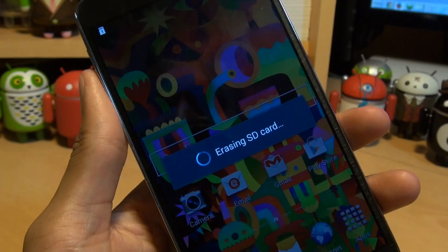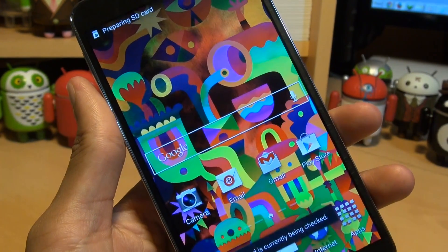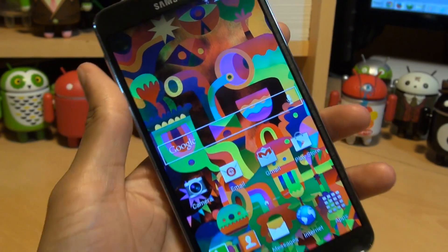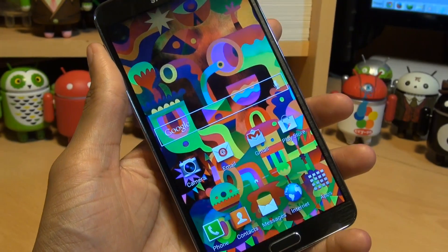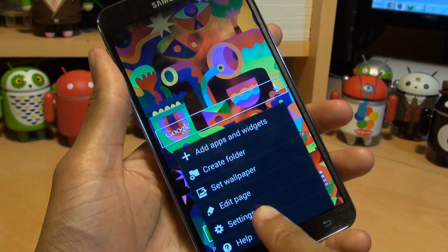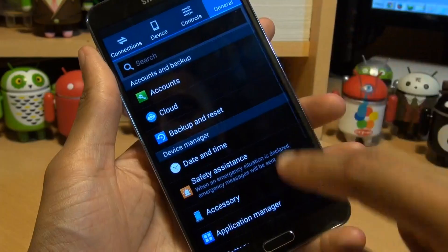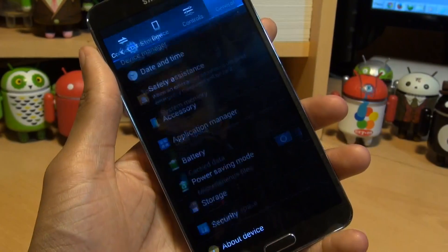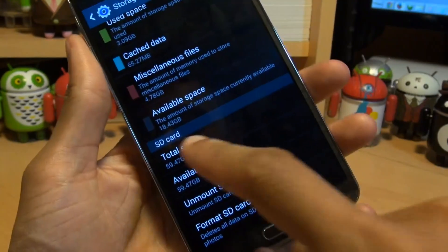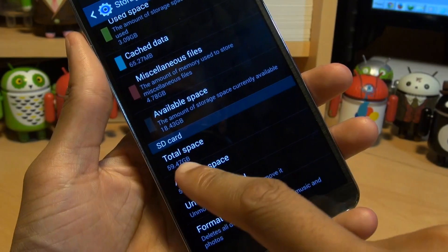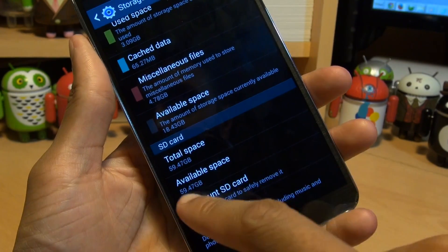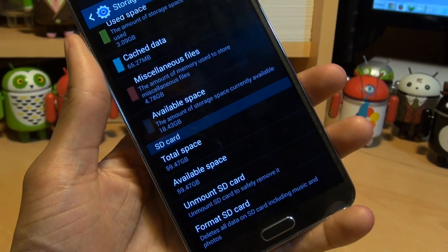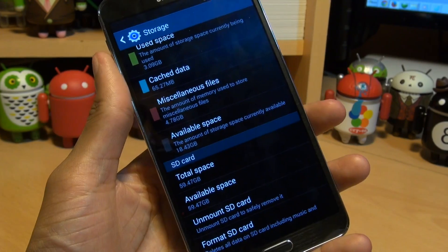We'll press format and this formatting process will format the SD card in the exFAT file system. We can see if the system is actually seeing the entire 64GB by going to menu, settings, go to the general tab, scroll down to where it says storage, scroll down again. And it says SD card, total space 59.47GB, available space 59.47. You don't quite get the 64GB in full.